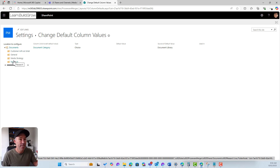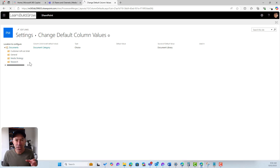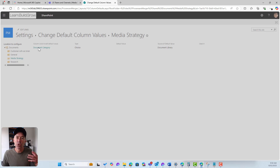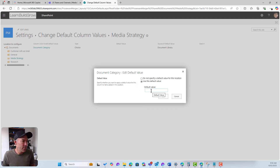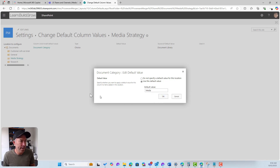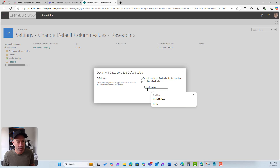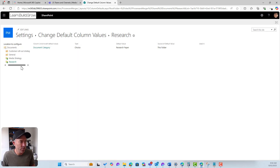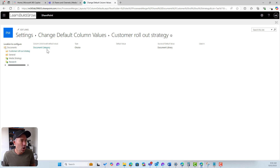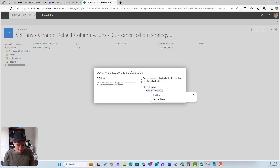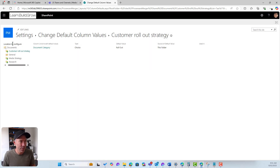In Column Default Value Settings, I can see my folder structure — that is, the Files tab of your Microsoft Teams channels. For the Media Strategy channel, I want any new document uploaded to have the default value of 'media'. For Research, I'll set the default to 'research paper'. And for Customer Rollout Strategy, I'll set the default value to 'rollout'. We've now set default values for each of our three channels.